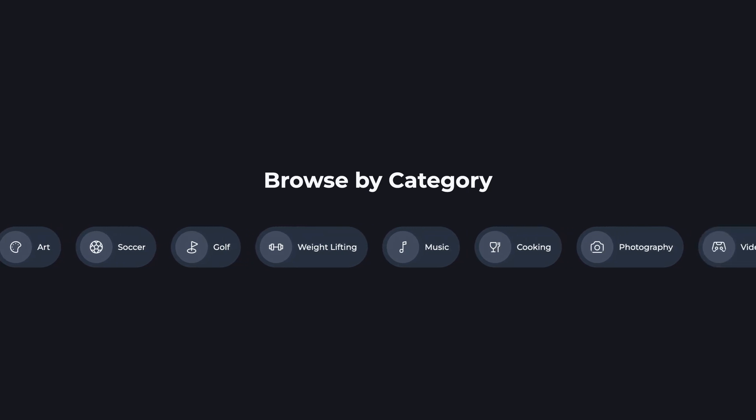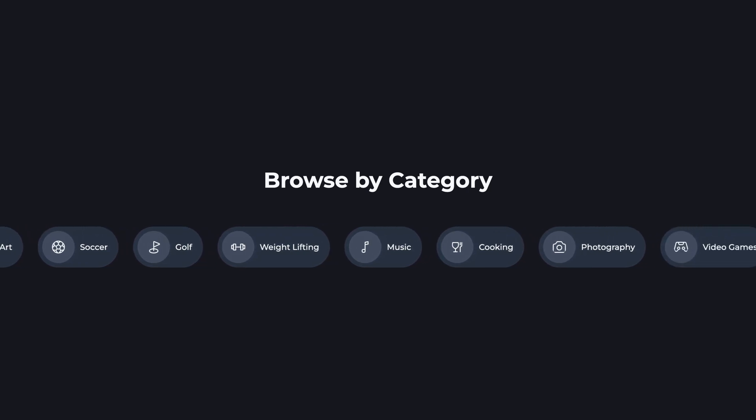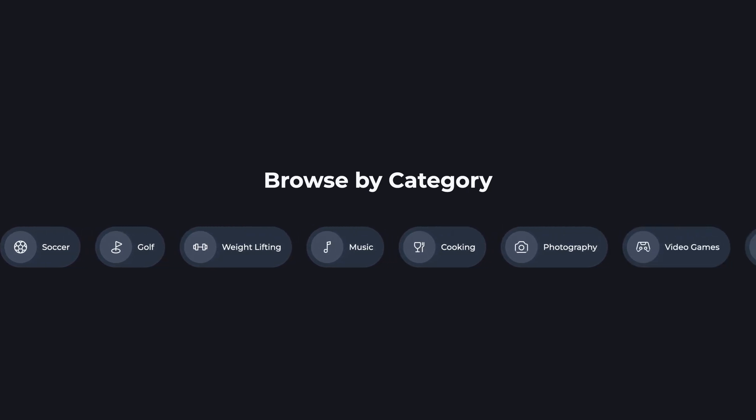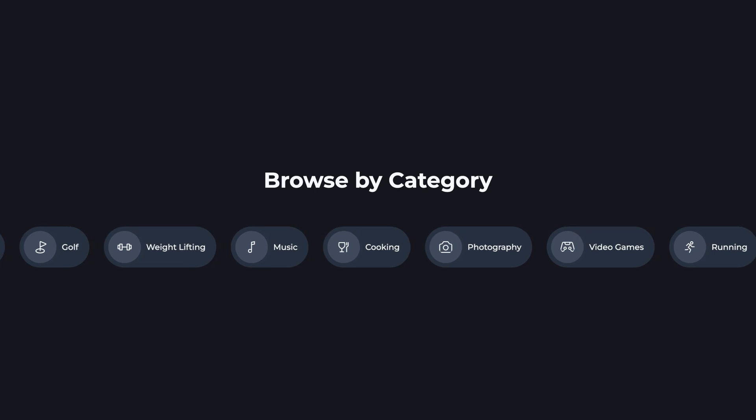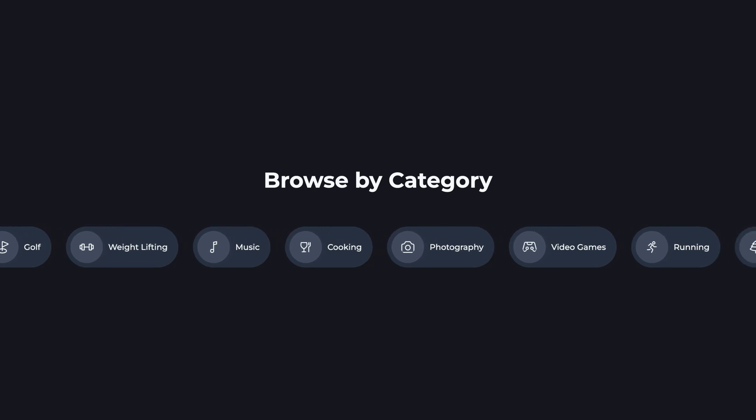Hey, I'm Hunter from Skillthrive, and in this video, we'll create this infinite looping CSS marquee with category tags.